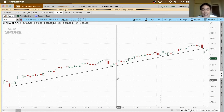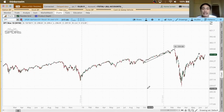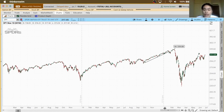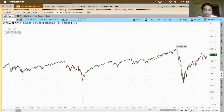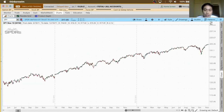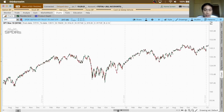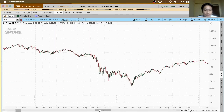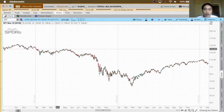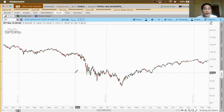Now let's look at a downtrend example for the SPY. We go back to the Great Recession period in 2008, where the SPY was on a downtrend. You can see that prices were declining over that time period.